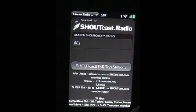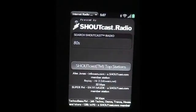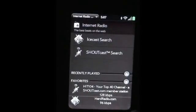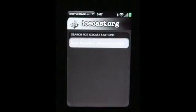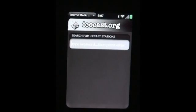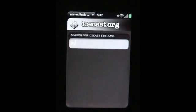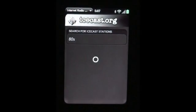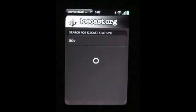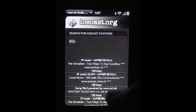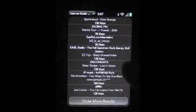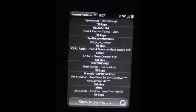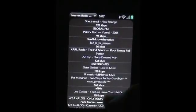So I'm going to go back, and we're going to do an Icecast search and do the same thing — let's do the 80s. There we go, tons of results. You can also show more results to get even more.